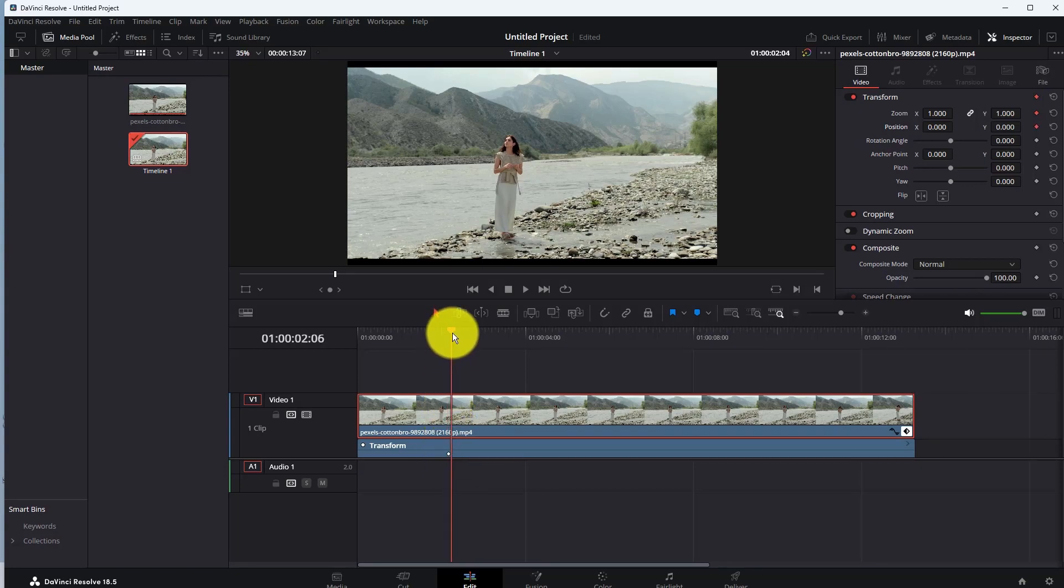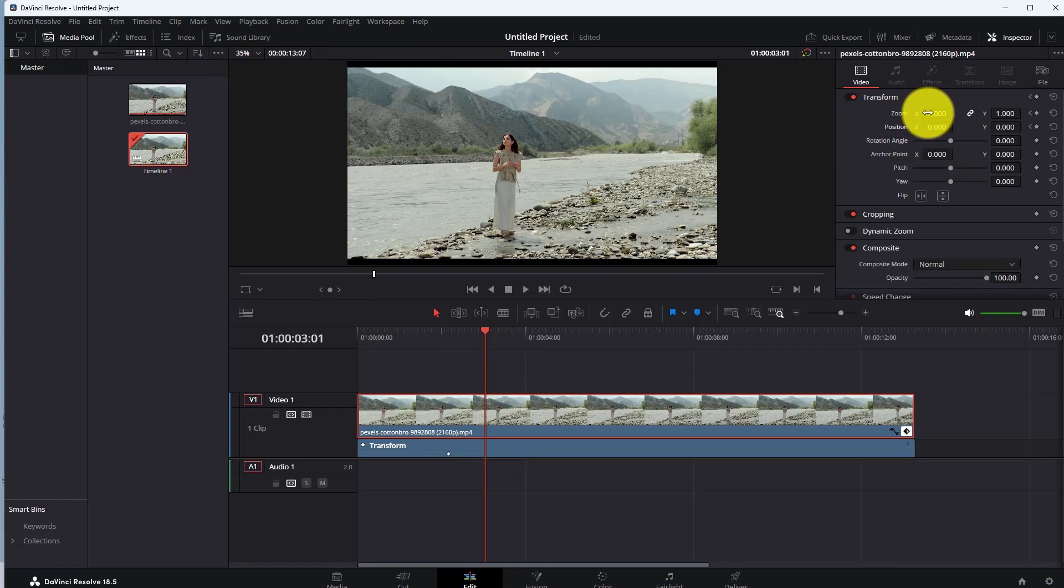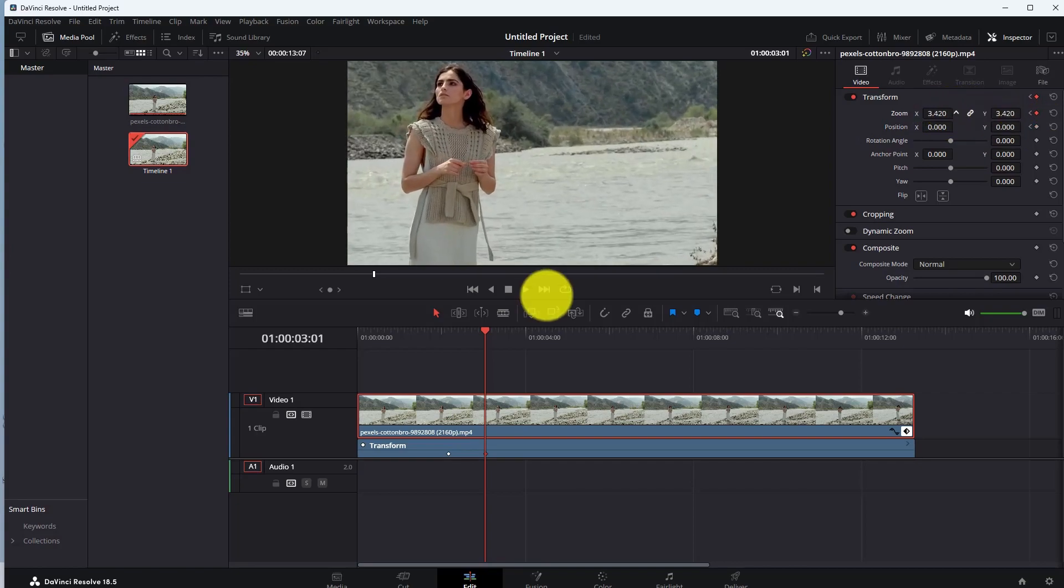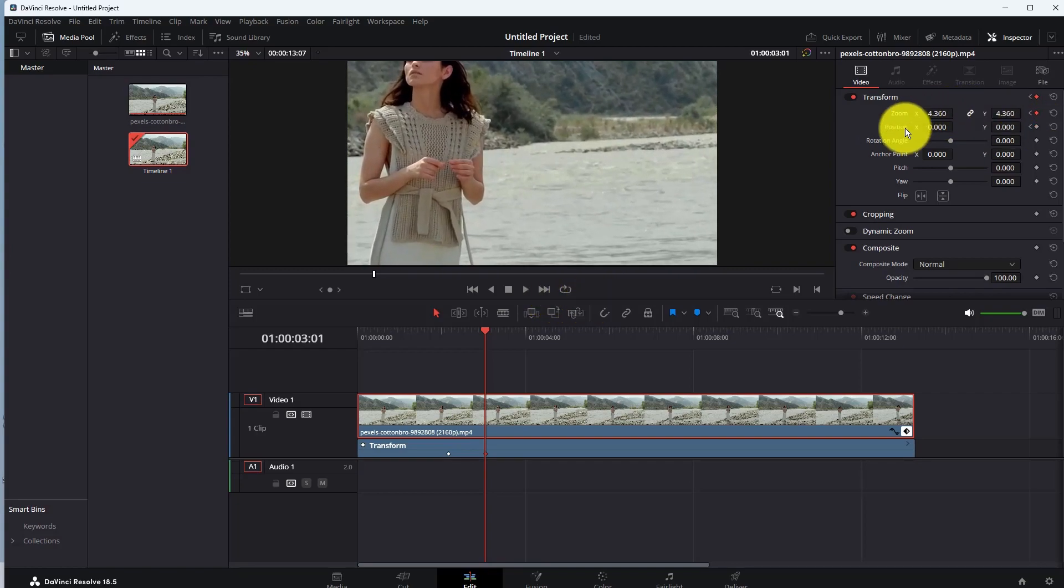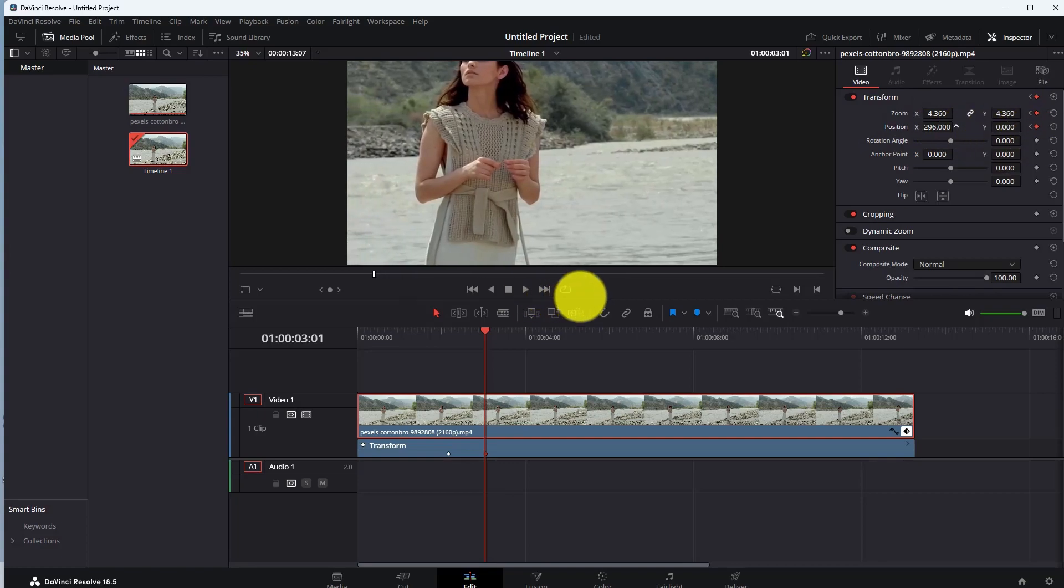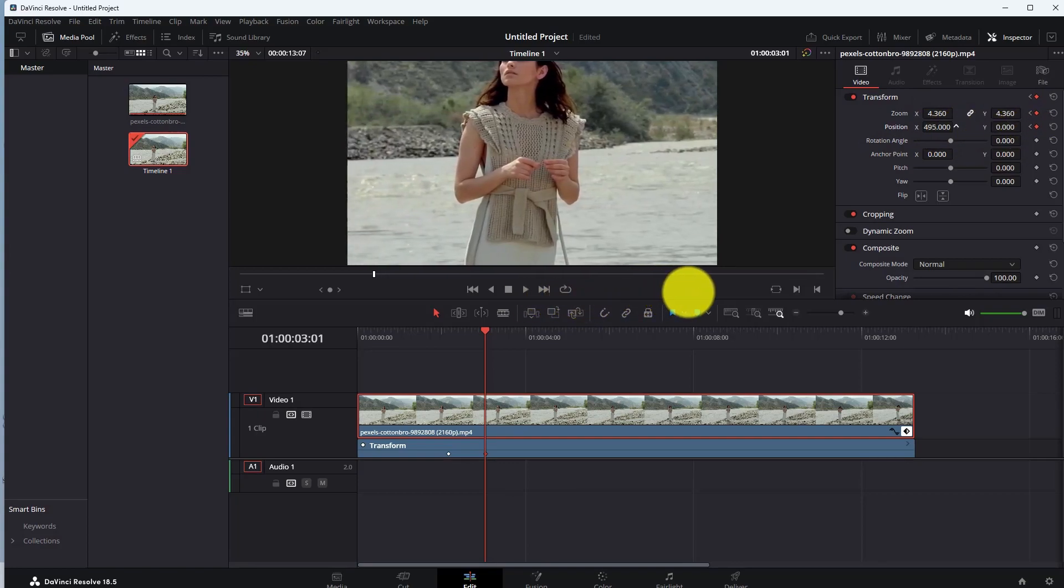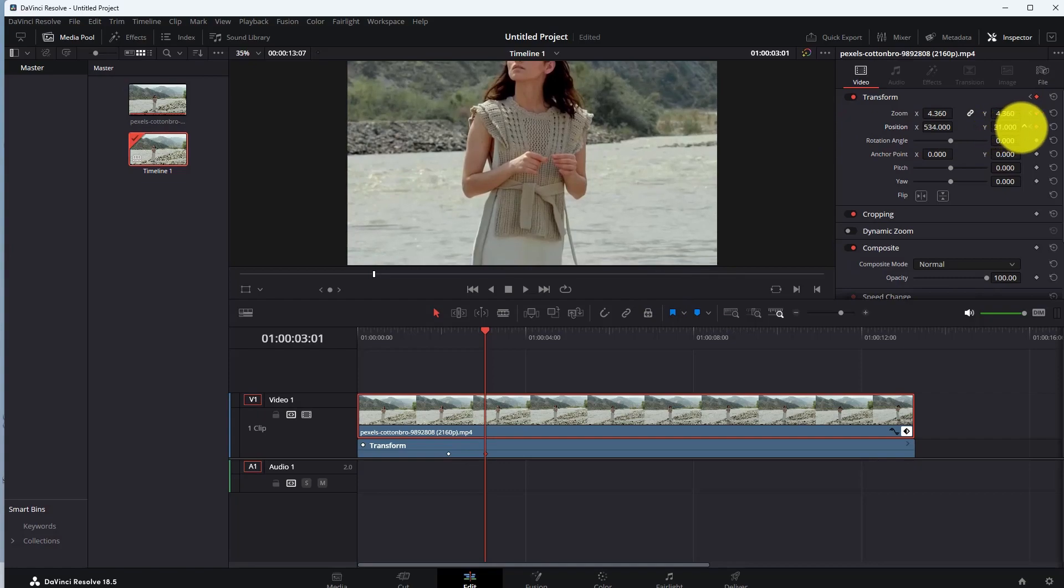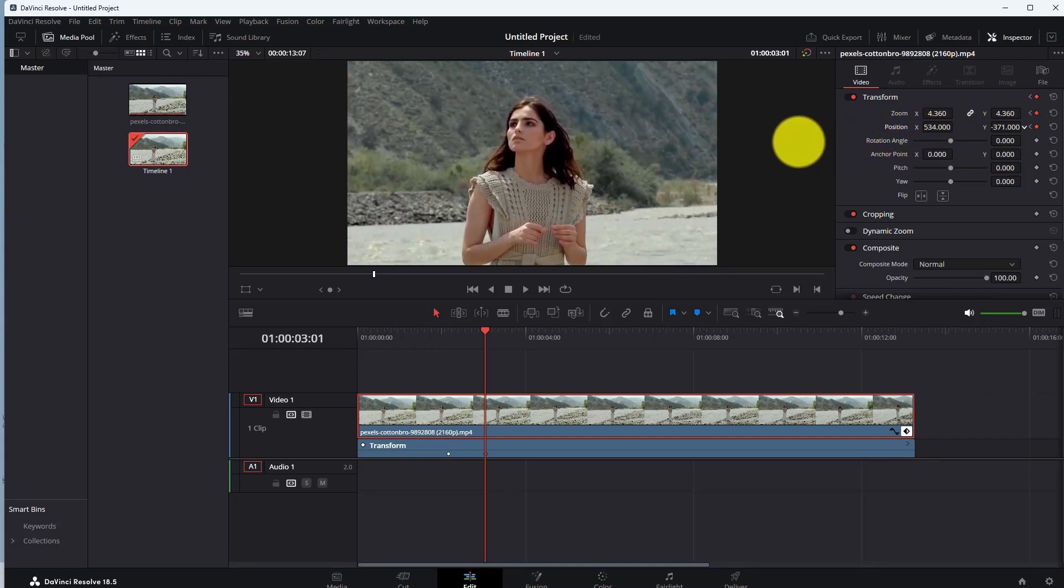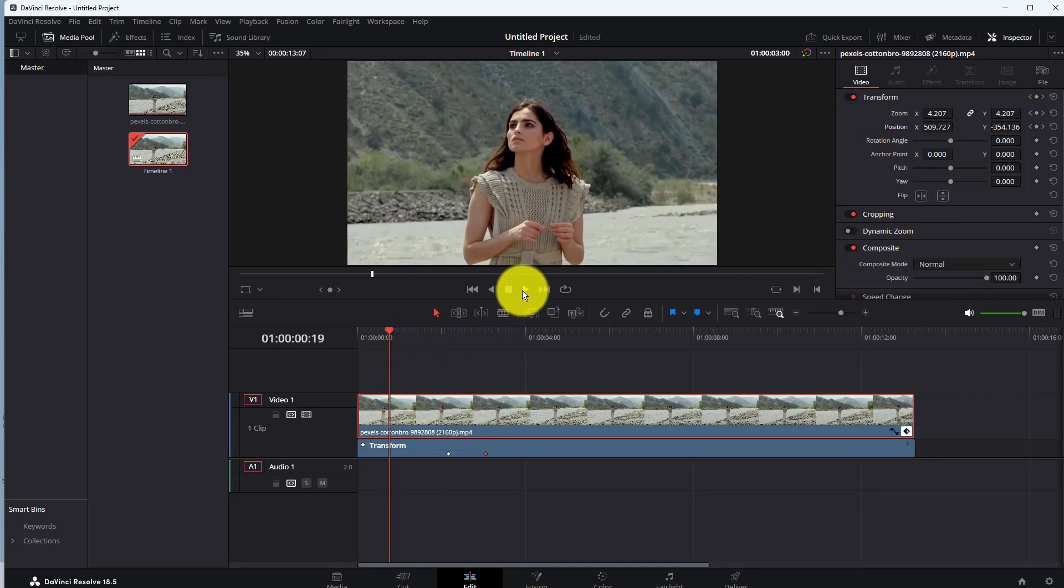Now select your ending point where zoom in will complete. Now zoom in your video using zoom x. To adjust your screen, use position x and position y. Let me show you the zoom in now.